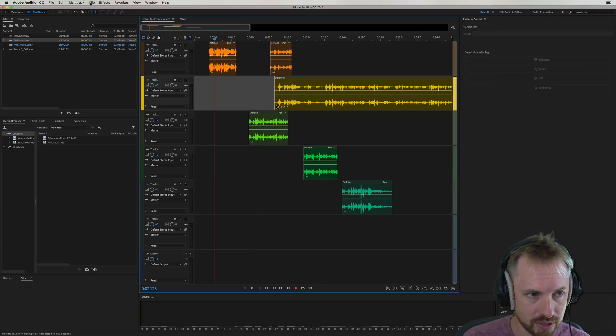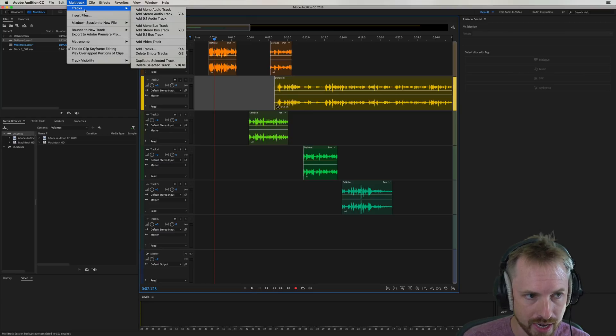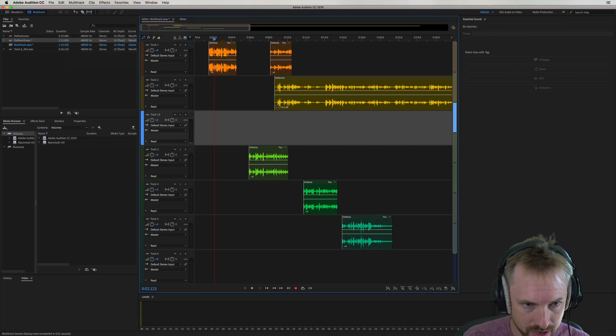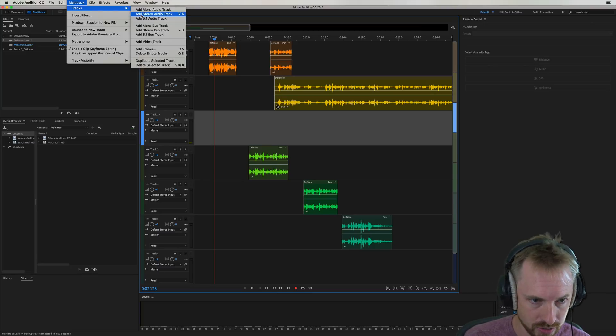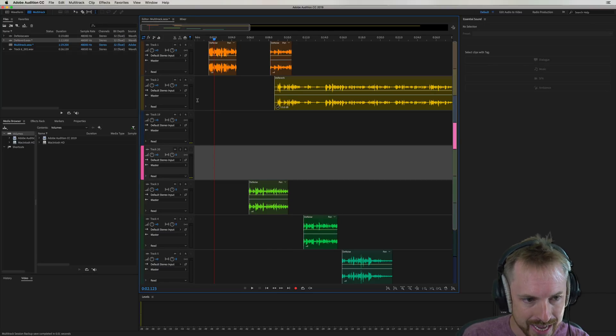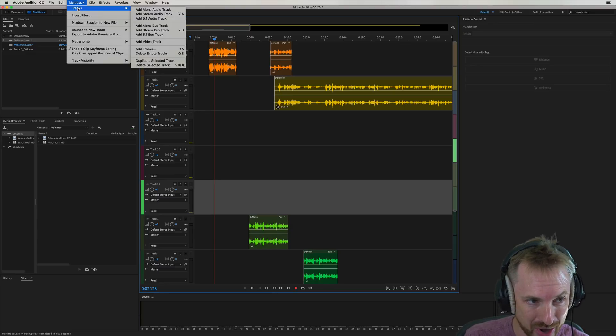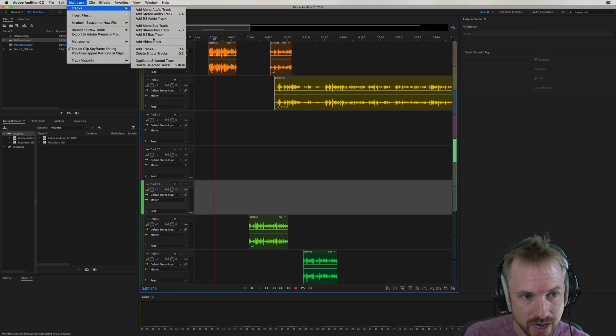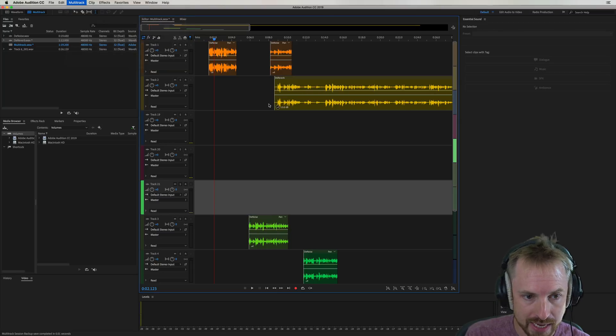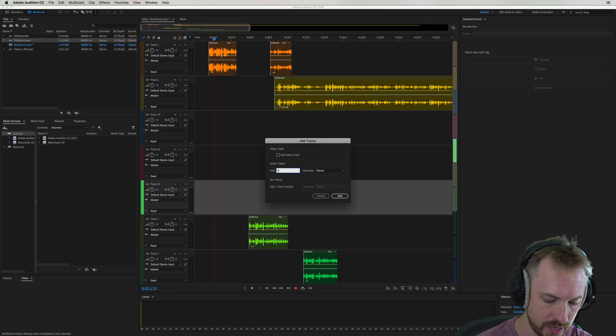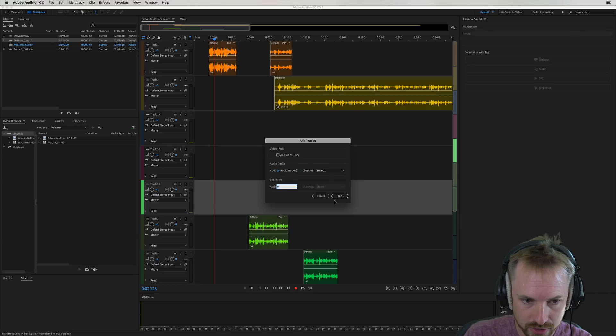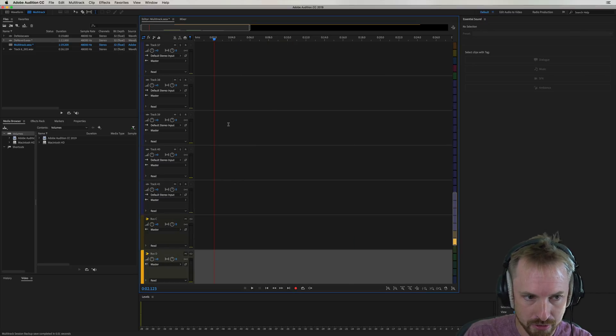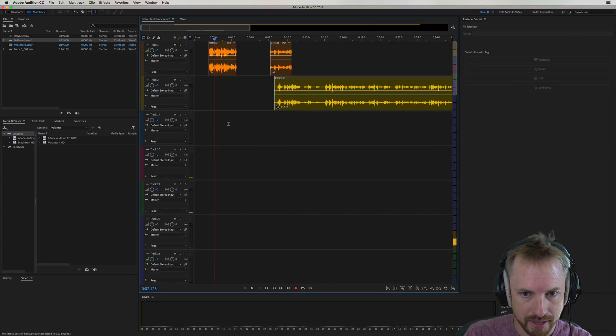Adding new tracks. Well, we used to do that, the kind of manual way. Multi-track, tracks, add new stereo track. Speed it up with Alt or Option A to add in those new tracks. But that's a bit boring. Now you can go into tracks in the multi-track menu and you can add many tracks. Shift A to bring this up and you can say, I want 20 new audio tracks. I want two new bus tracks. Add, boom, done for you right there and then.